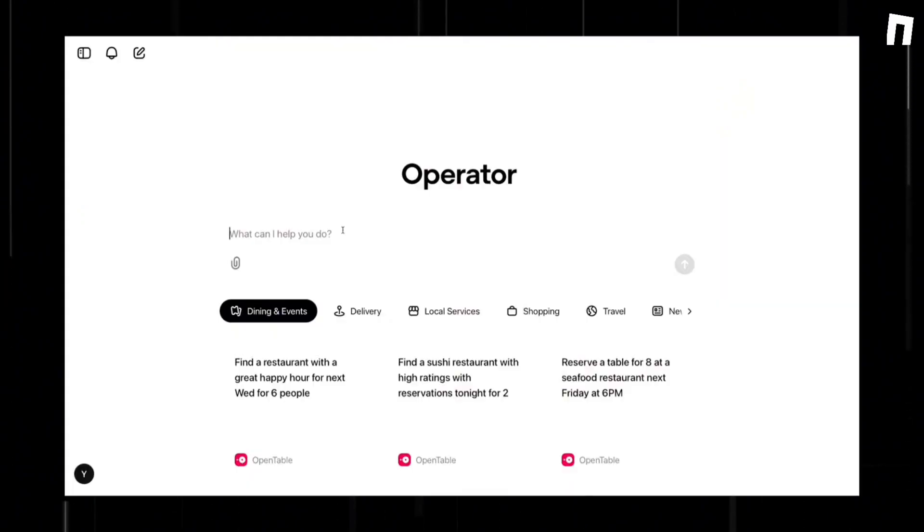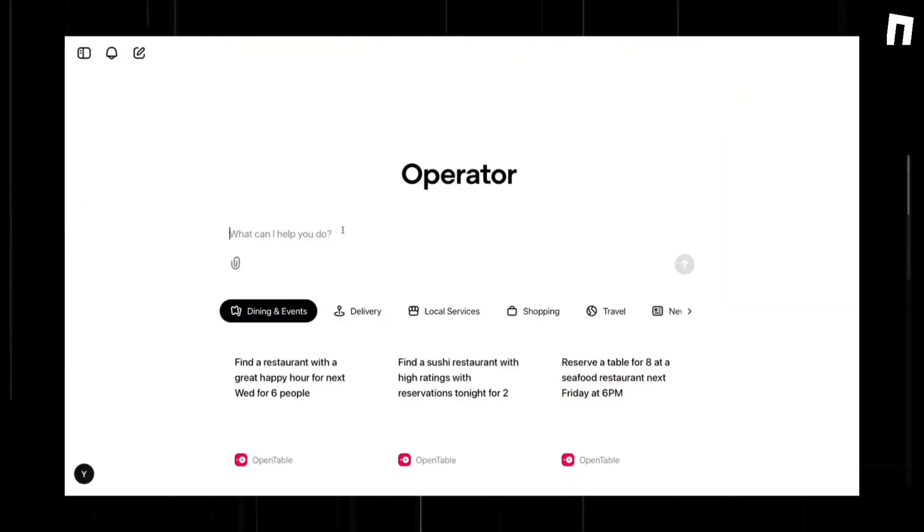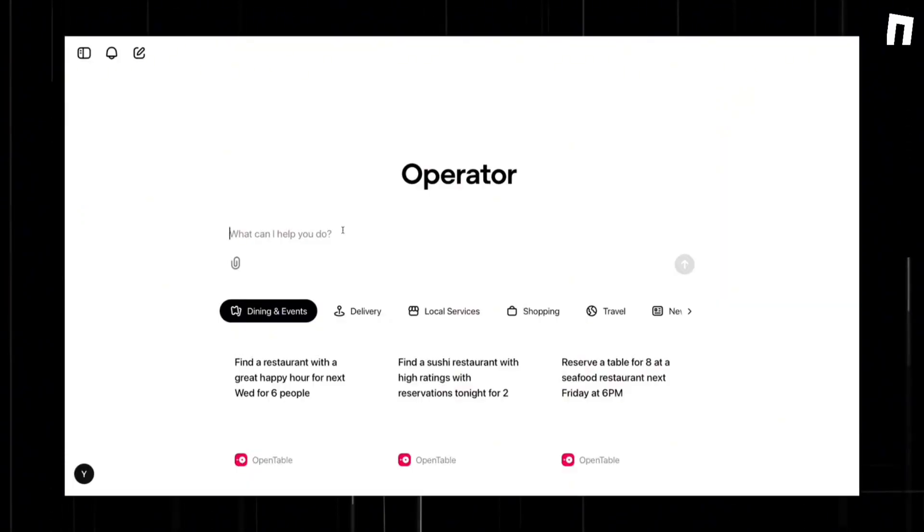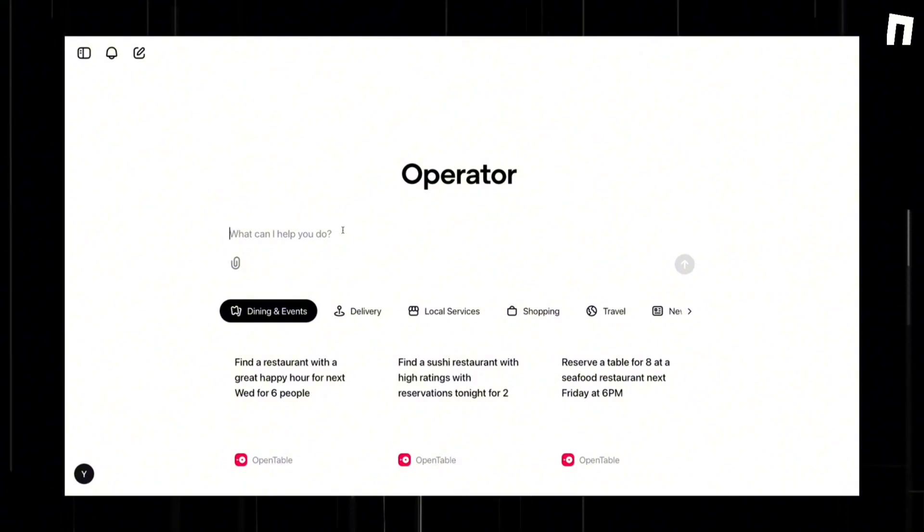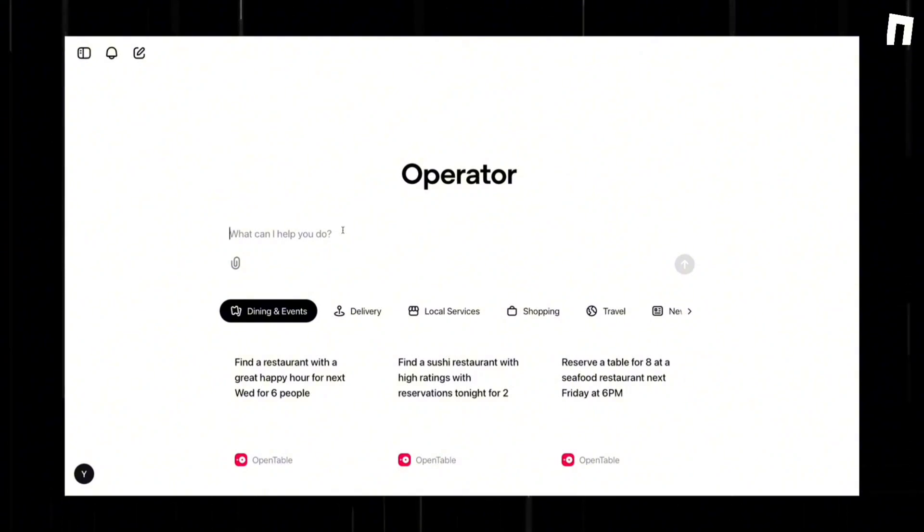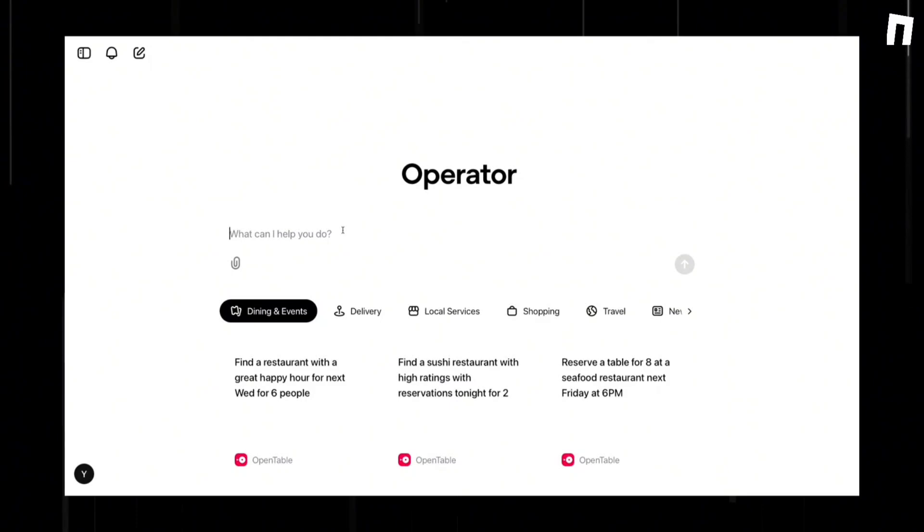Two years ago, OpenAI launched the chatbot craze with the release of ChatGPT. Now it hopes to spark interest in a new wave of AI technology. On Thursday, OpenAI unveiled a tool called Operator that can go out onto the internet and perform tasks autonomously, like handling various web-based tasks such as booking trips, purchasing supplies, and managing data entry.